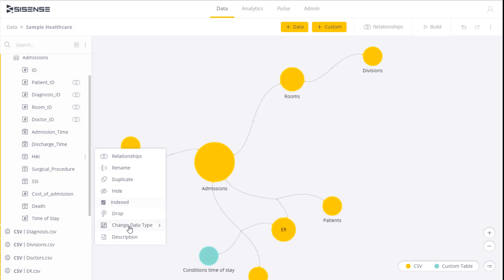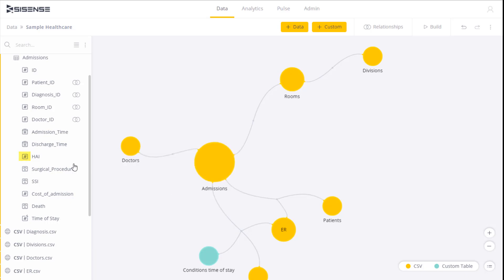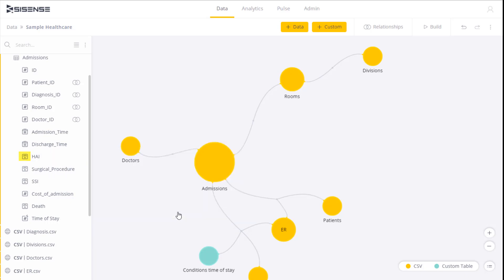Here I can select the type of data contained within the field. So I can change it from various numeric field options to date, time, or to text. Obviously the data has to support this type of field change.